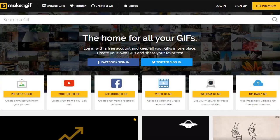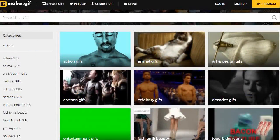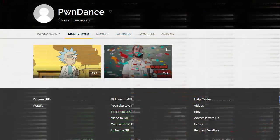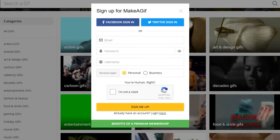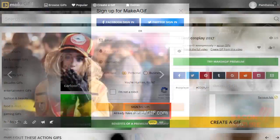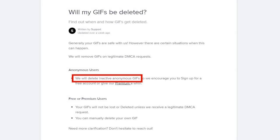Next up, at number two, is Makeagif.com. This one is very similar to Giphy, though not as popular. The main difference here is that Makeagif encourages people to create a free account. Unregistered users will have watermarks in everything they upload, and inactive GIFs are deleted after an undisclosed amount of time.